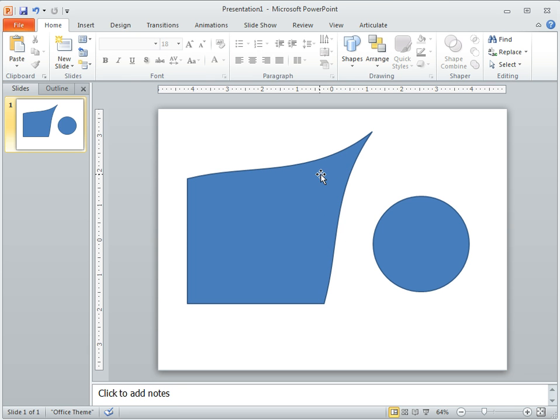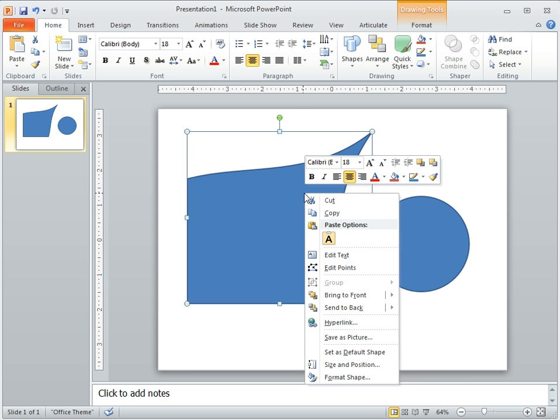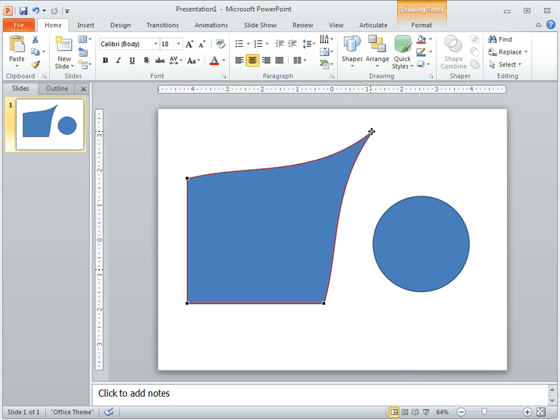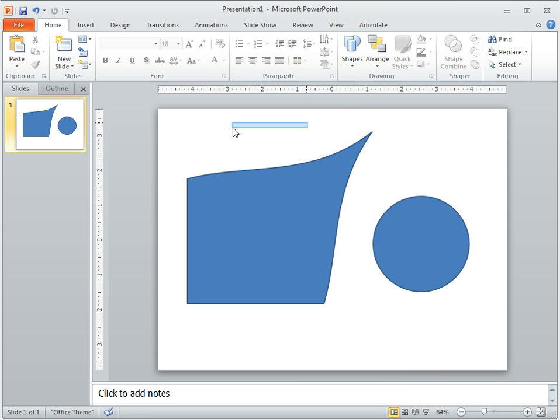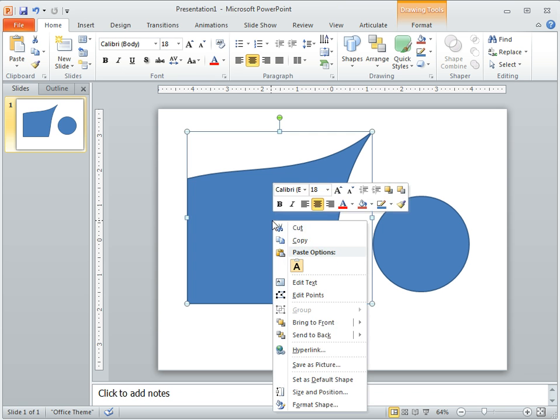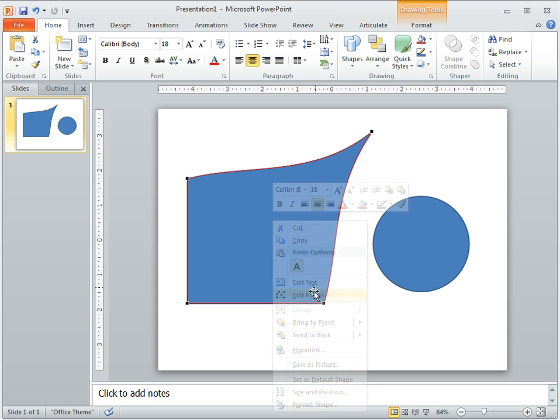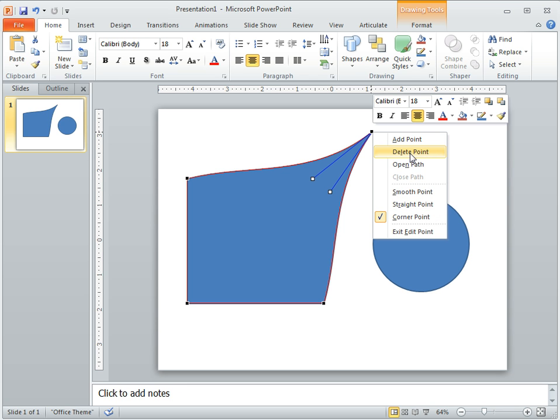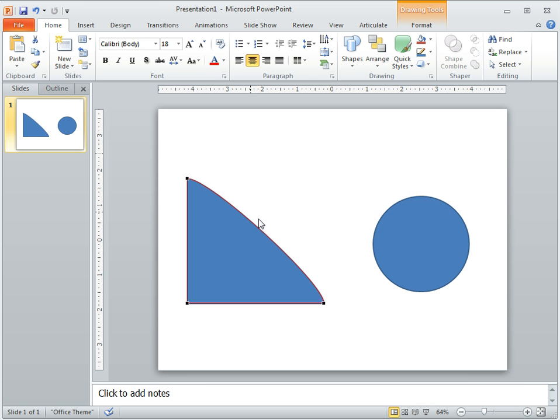So the question was, how do I quickly delete multiple edit points? If we right click on this and select our edit points, you'll notice there's not a simple way to click and drag and select multiple edit points. So you're going to have to manually delete them. You can just right click on the edit point and then you can see there are a number of features that you have and one of them is delete point and that will delete it.